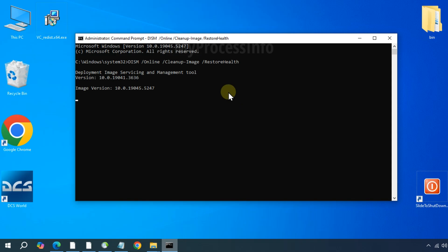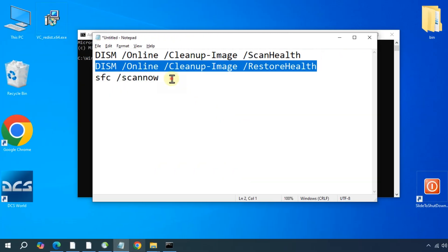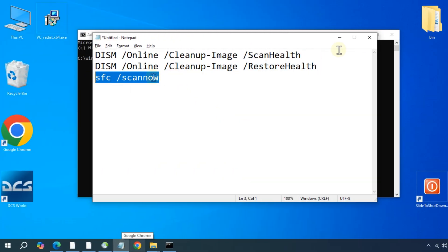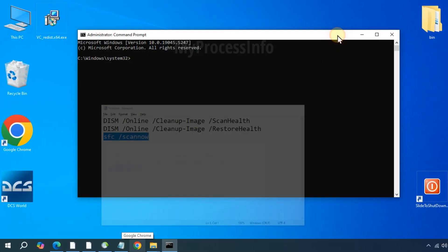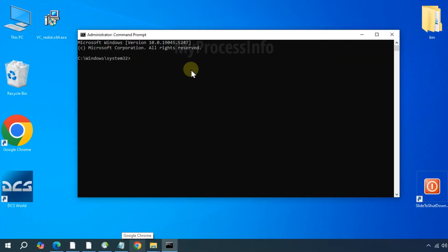Once that has finished, type the next command: sfc space slash scan now. Press the enter button.